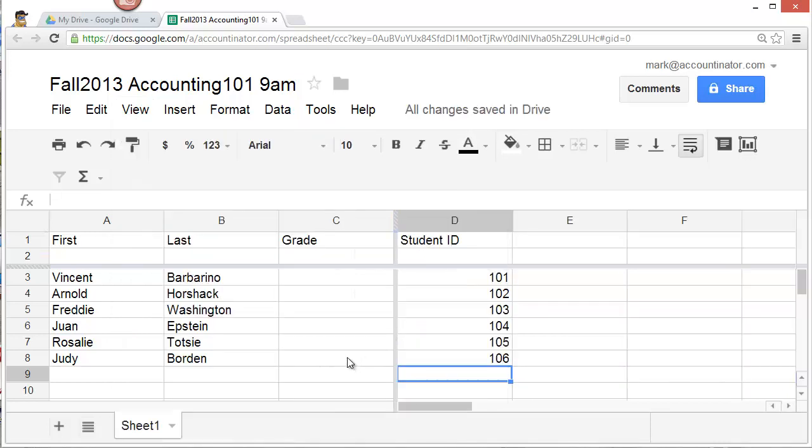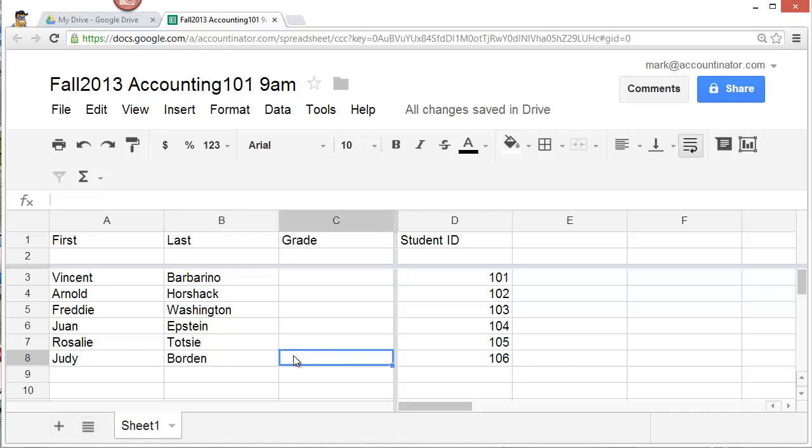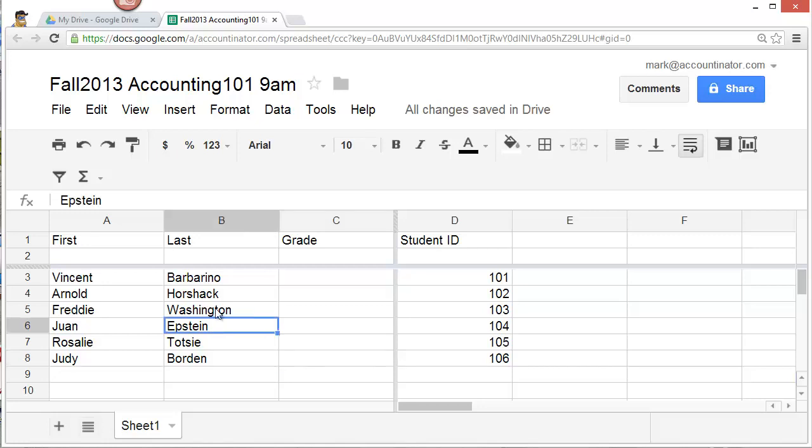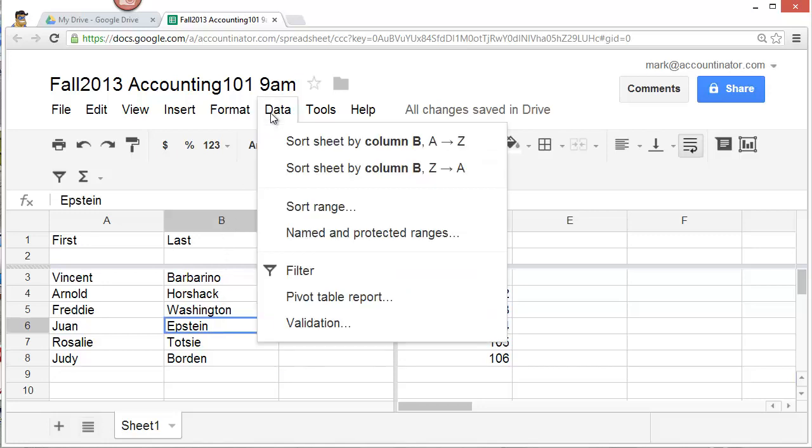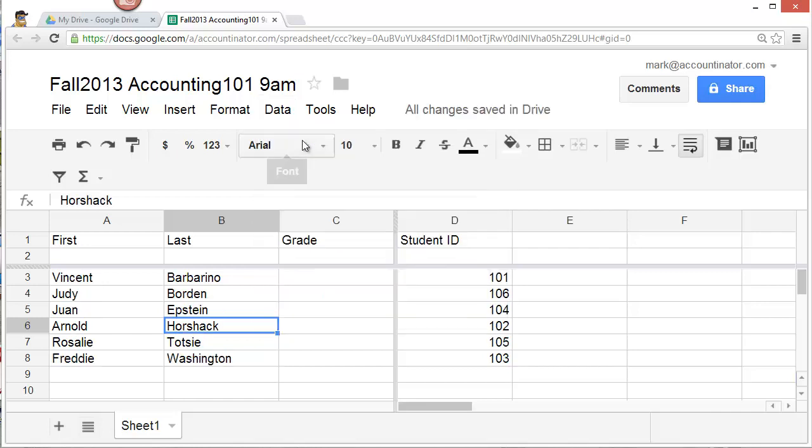If you want to sort your data, as you can see here, this is not in order. To sort your data, click on the column that you wish to sort by. In this case, I want to sort by the last name. Click data and select sort sheet by column B, A to Z. And now you have a fully sorted roster.